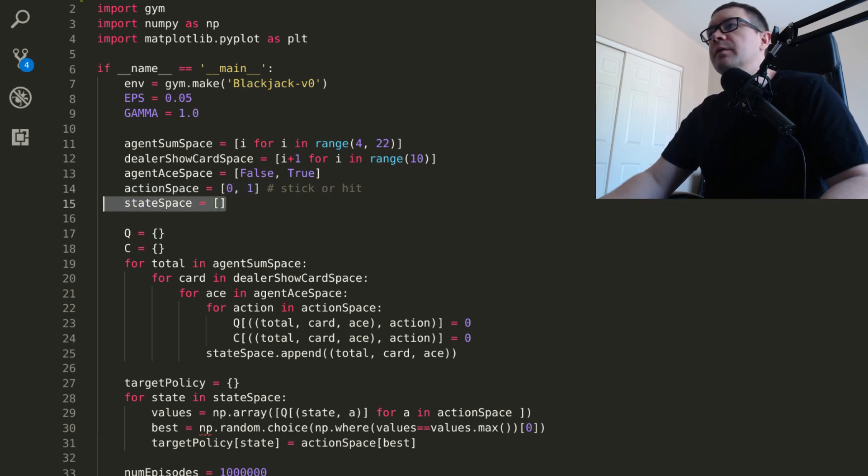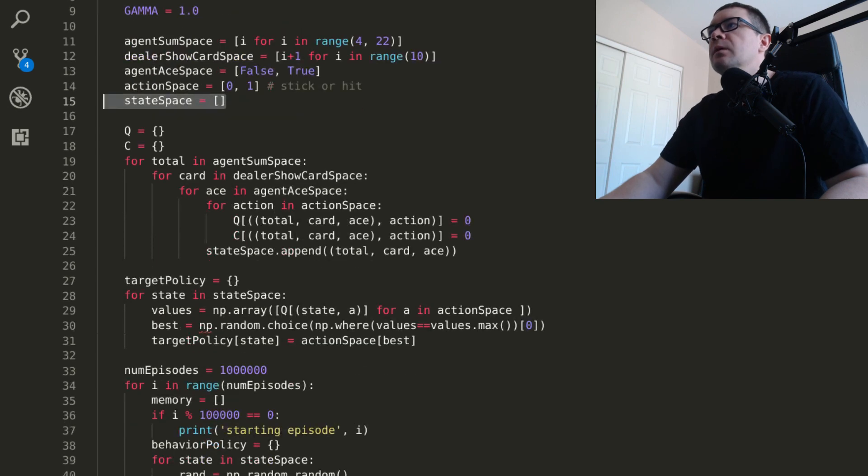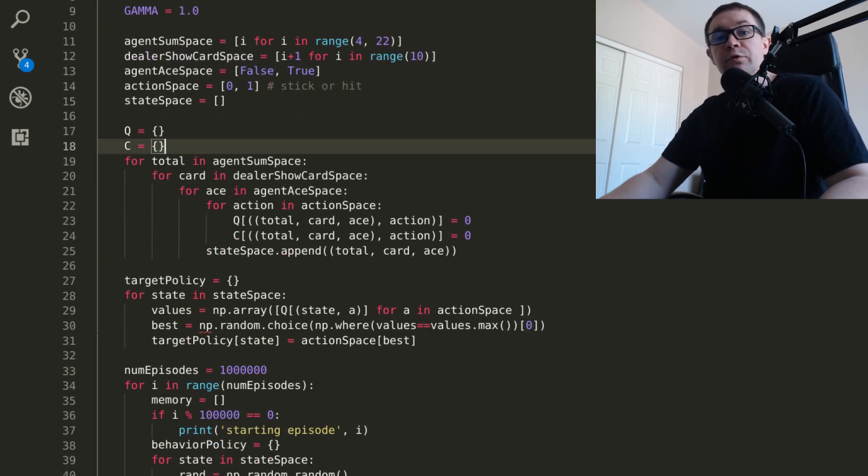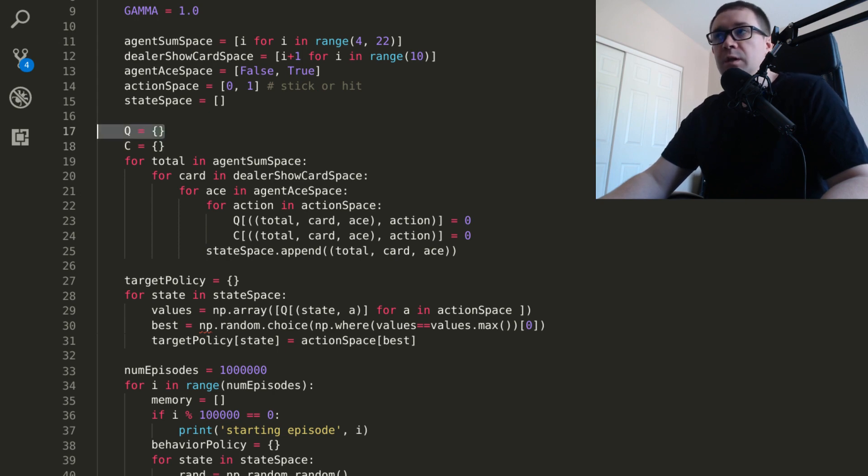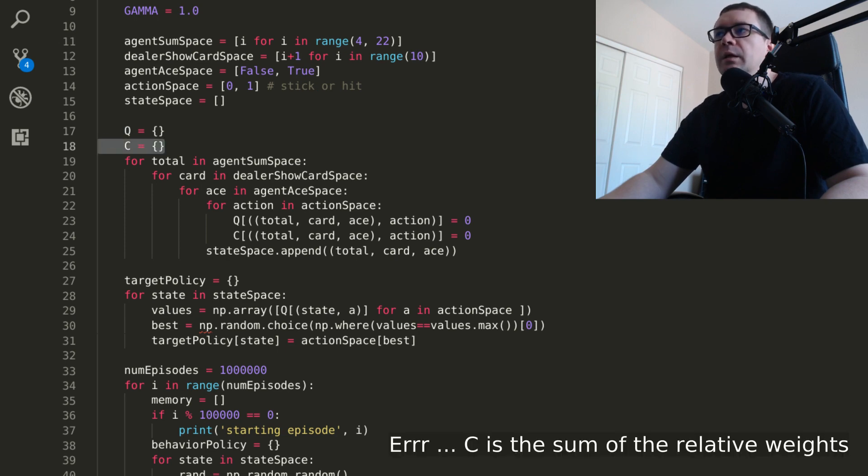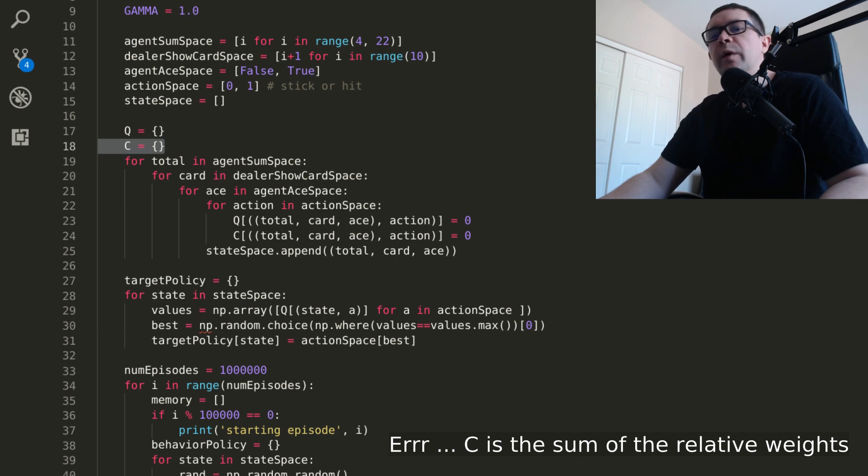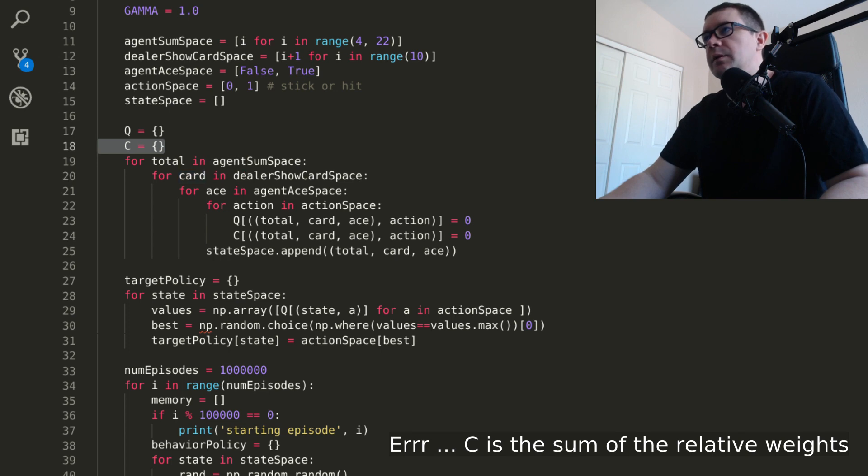An empty list to construct the state space. So in off-policy methods, what you want to do, you have two policies, right? So you have the agent's estimate of the expected future rewards, which is the Q function. It's a function of the states and actions. You have some relative weighting here, C, which tells you the relative weights of those particular trajectories occurring under both the target and behavior policy.